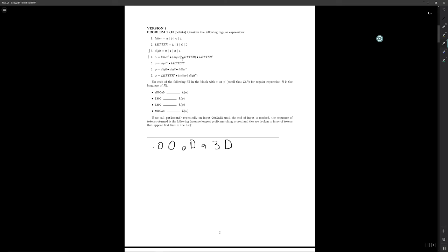Next up we have rho. Digit star can cover the first two zeros in the string, followed by zero or more capital letters, which won't match the lowercase a, but the capital letter star can still match the empty string. So we see that rho has a match of length two.